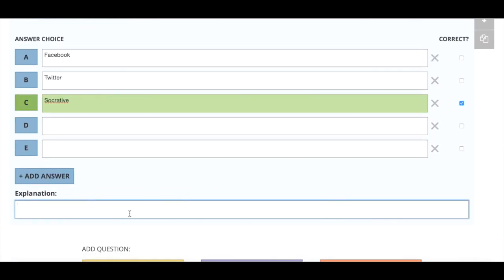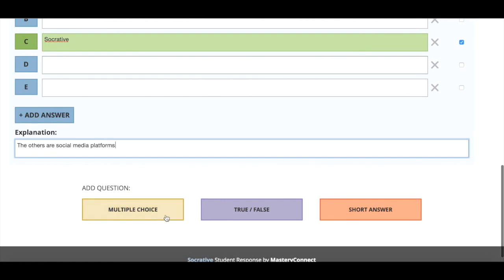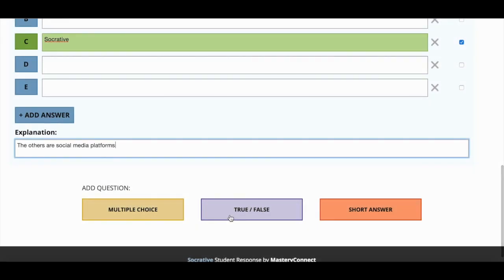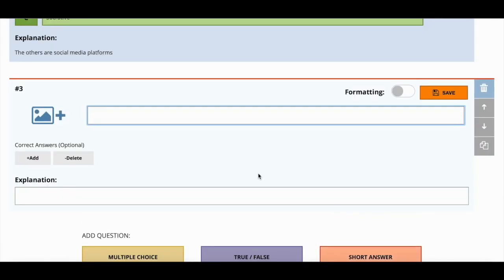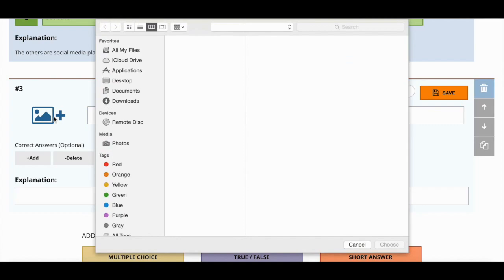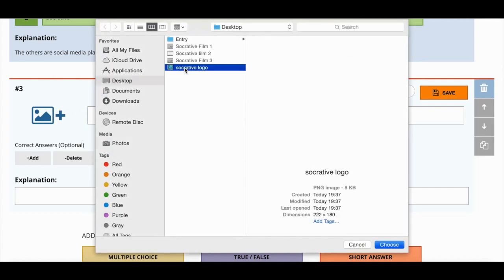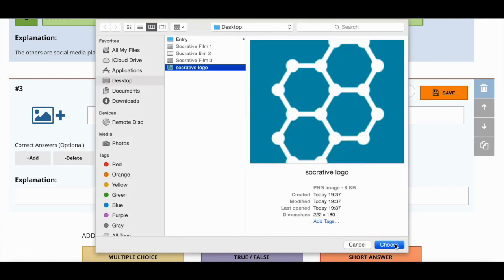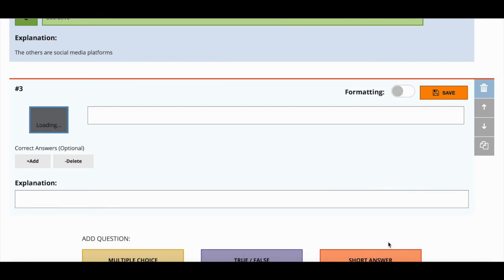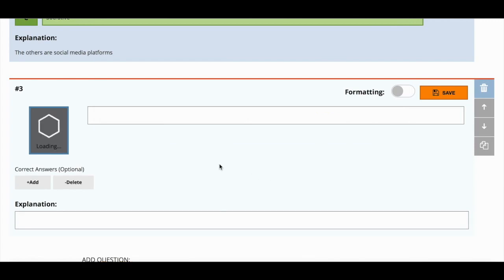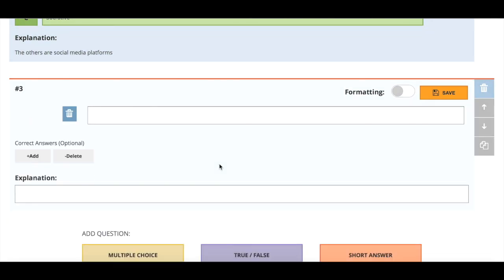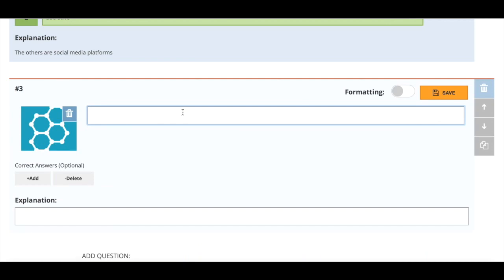Finally we'll look at the third type of question you can ask on Socrative. I'm going to display how you can use an extra function where you can put pictures, logos, diagrams into the question. Here I'm going to say this is the logo for which company.